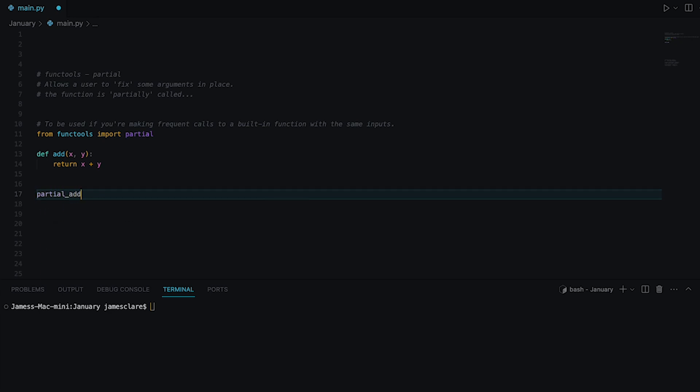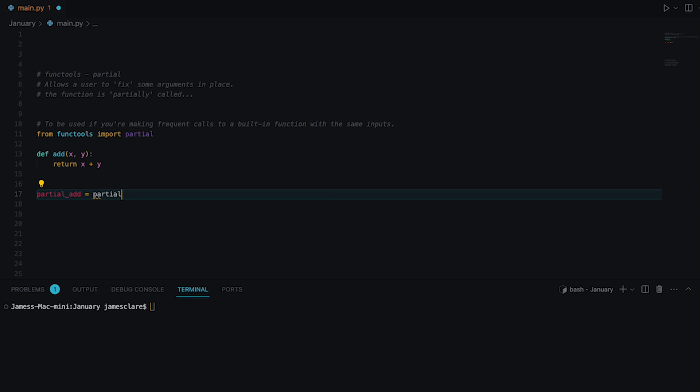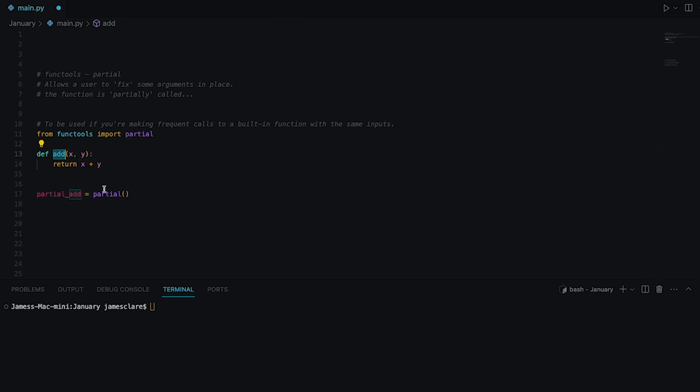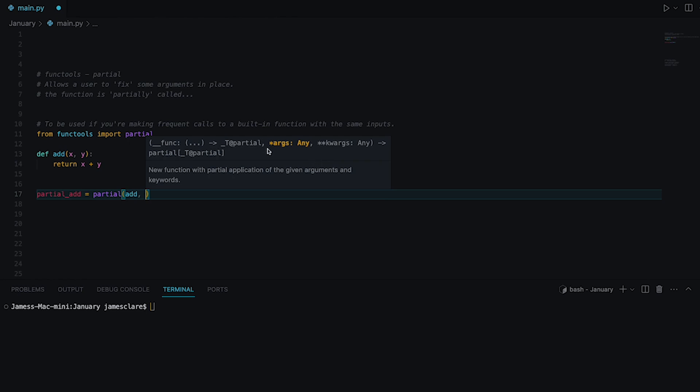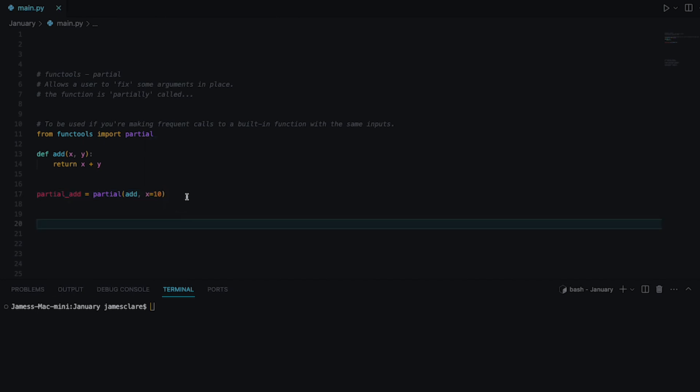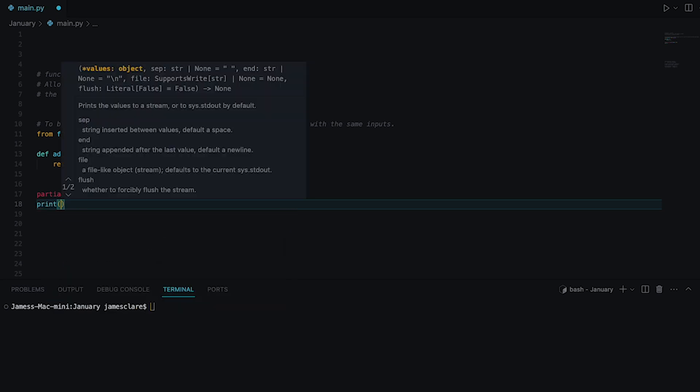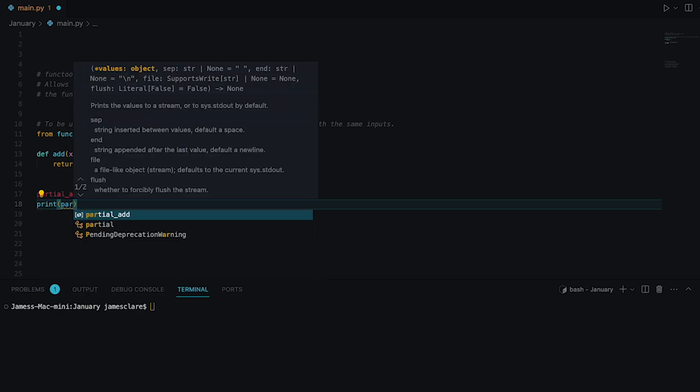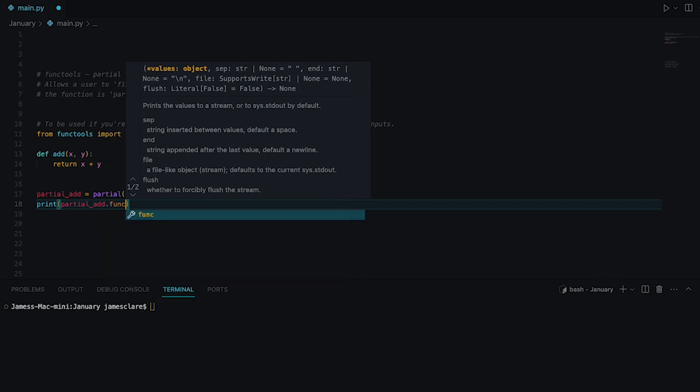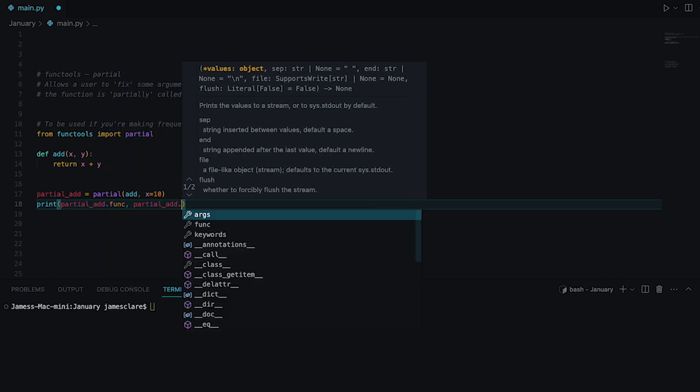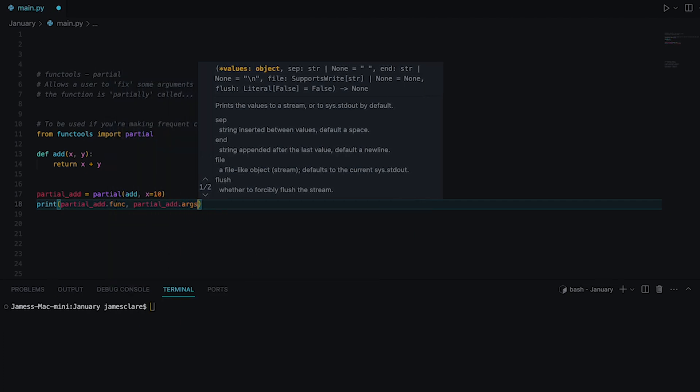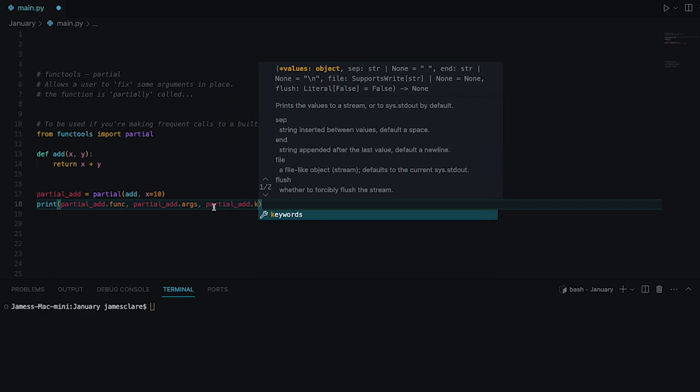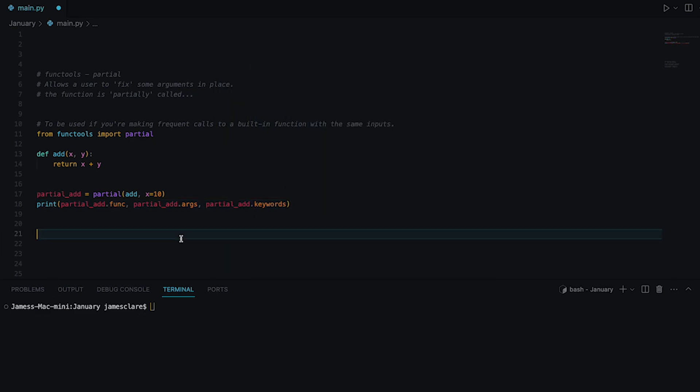Now the way we're going to set partial up here is as follows. I'm going to set up a variable called partial_add and then call the partial function and we can see it wants as its first argument a func here. So in this case anything callable. So my add function is of course callable and we can pass in args and then keyword args here. If I was to do let's just try x equals 10 here. So now that's set up to a basic point. We can go ahead and look at the func, the args, and the keywords here. So I'll do partial_add.func, partial_add.args, and then partial_add.keywords here.